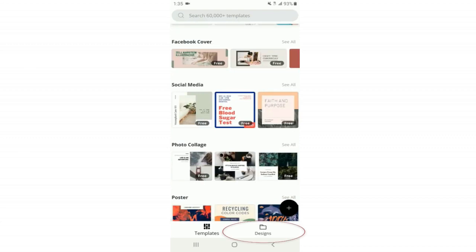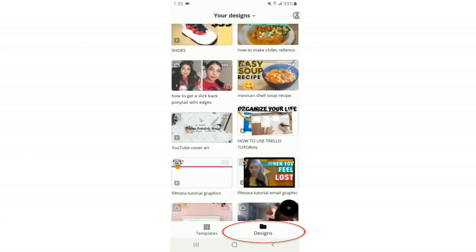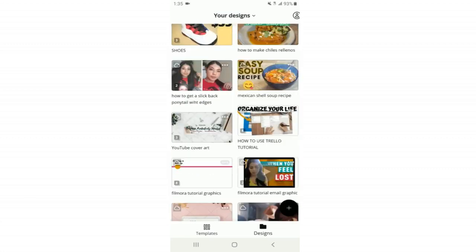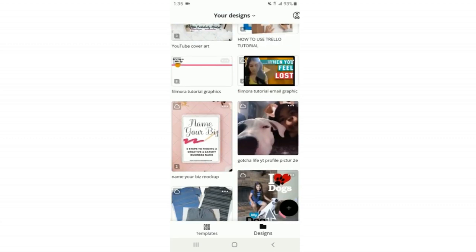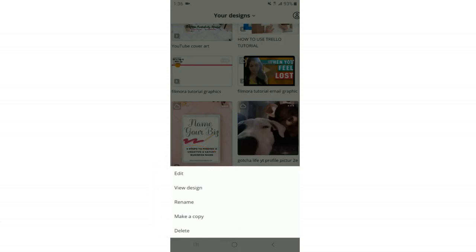Let's go to the Designs folder. Once you start creating, your design will save automatically. Here's where you'll find all your designs, and you can also access them with the web version of Canva. Each design has three dots in the top right corner — click it to edit, view, rename, make a copy, or delete that design.